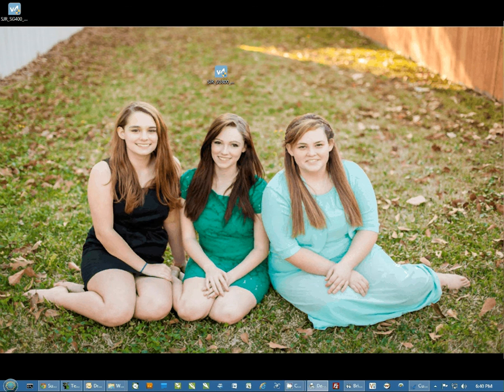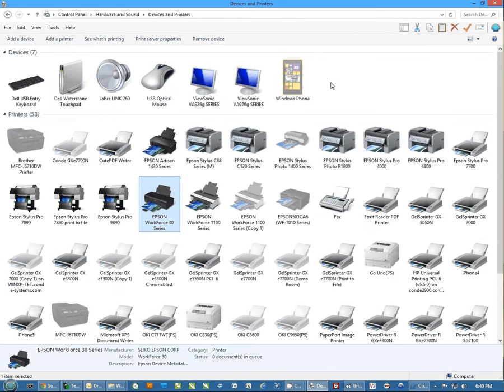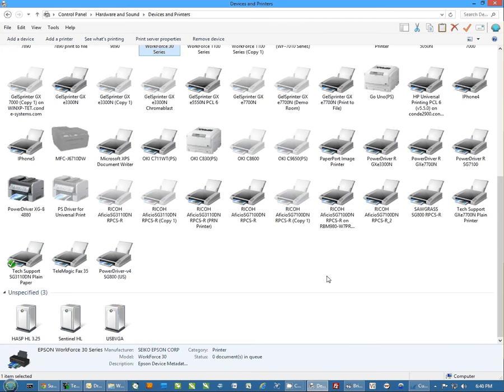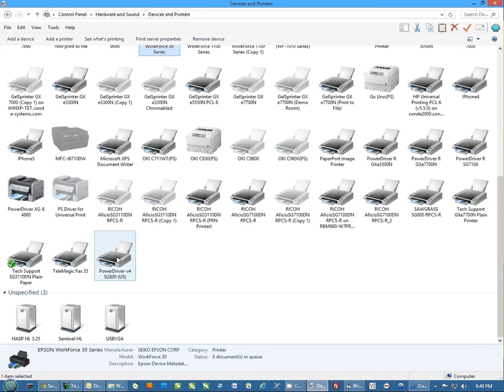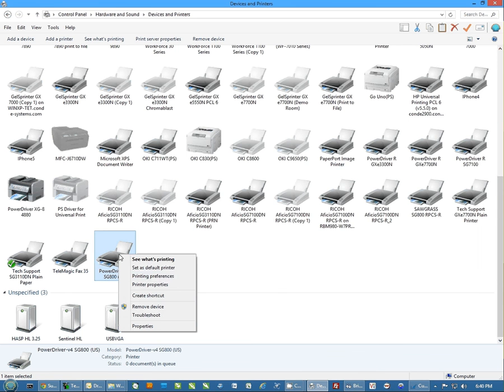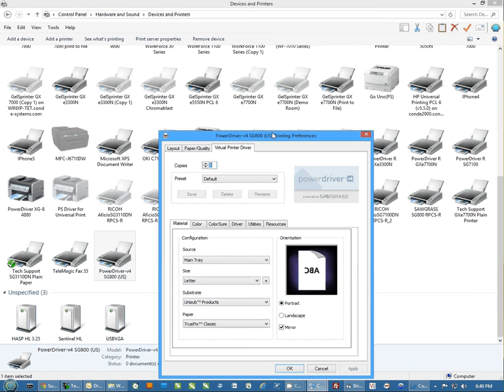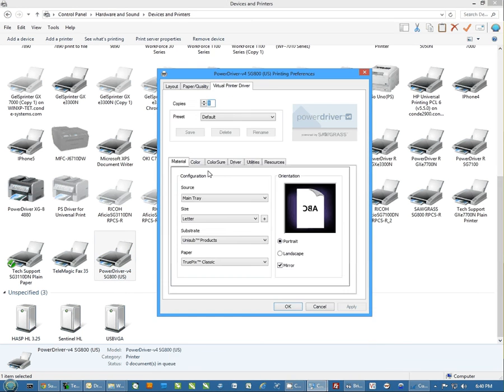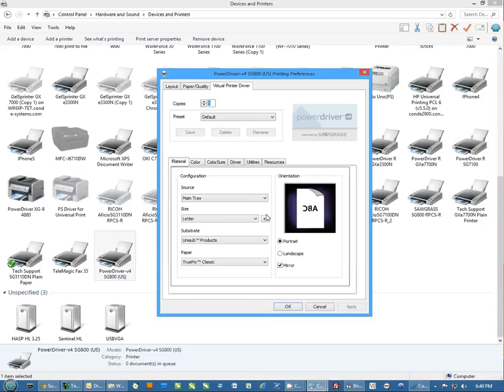Next, we're going to go into the printing preferences. I'm going to come down and find the power driver R SG800. I'm going to right click and go to printing preferences. I'm going to come to the driver and make sure it says select the Sawgrass SG800. I'm going to go back to the materials.